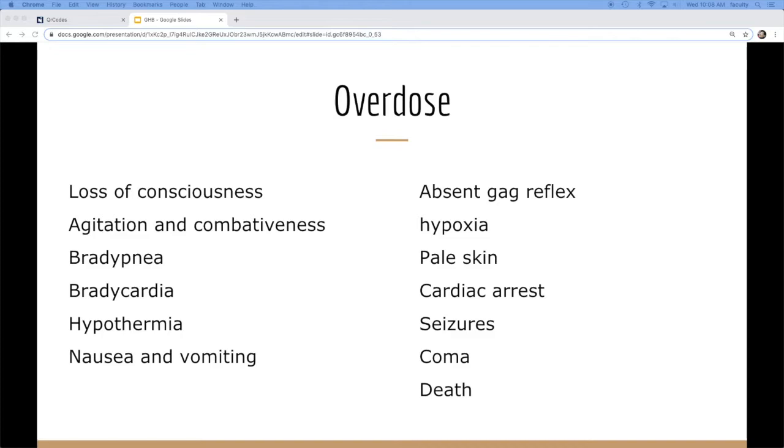So they really have a pretty low GCS. And then on the more extreme, they can even go into cardiac arrest, seizures, and unfortunately death.